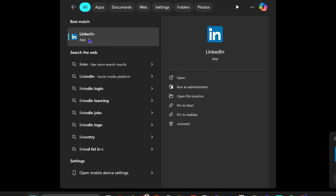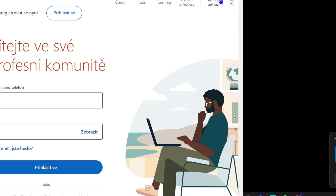You'll see the option to uninstall LinkedIn — so if it's an application, obviously you'll be able to uninstall it, and if it's just a shortcut you wouldn't have that. And if I go to Start and type in 'LinkedIn', you can see it's there as an app that you can run as an application.